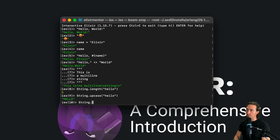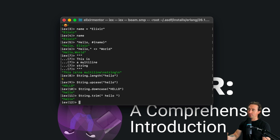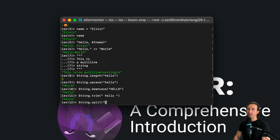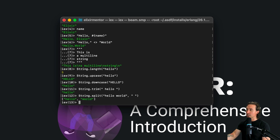There's also an opposite — String.downcase. Pass in 'HELLO' all caps and it returns all lowercase. We can also use String.trim: if we pass in a string with a space at the beginning and end, it removes those spaces. And String.split — passing in 'hello world' with a space as the delimiter gives us back a list of the sentence split into two words.